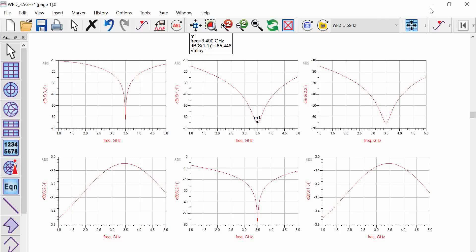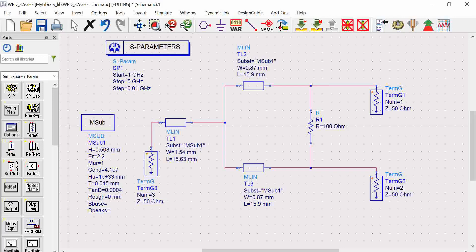This completes the schematic design of the Wilkinson power divider. This schematic is very useful for documentation and research purposes. We designed a uniform power divider, but it's also possible to extend this to multi-stage or non-uniform power dividers. I hope you enjoyed this session and understood the design process. Thank you.